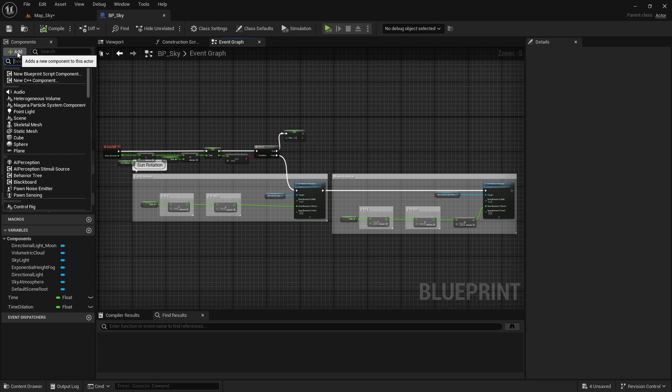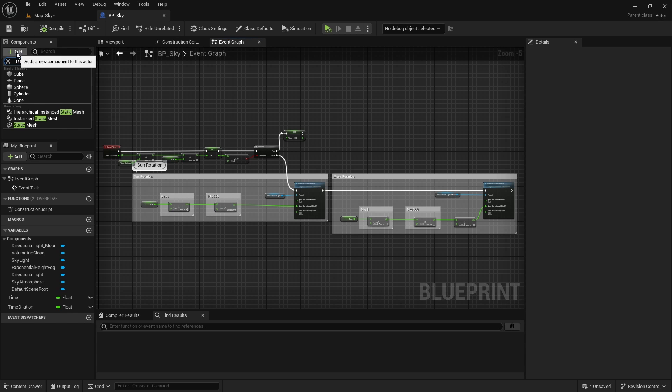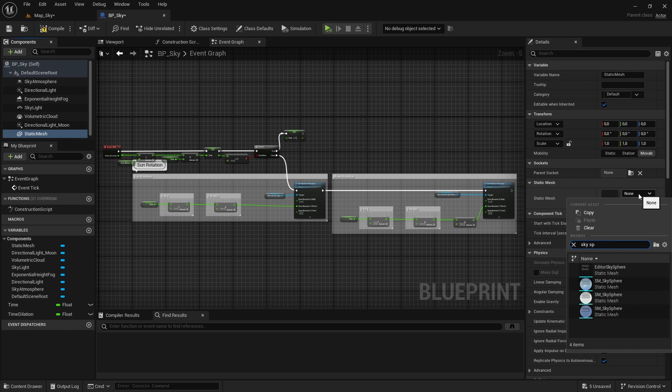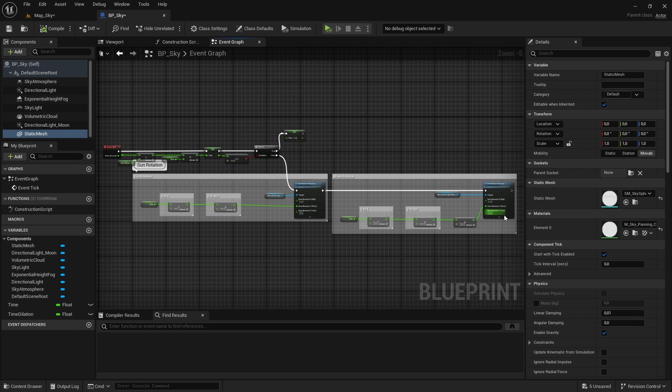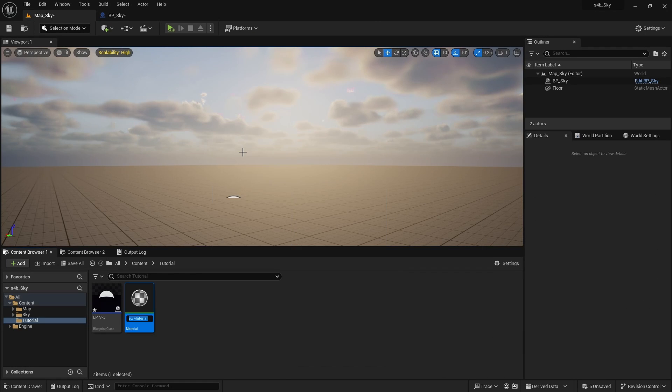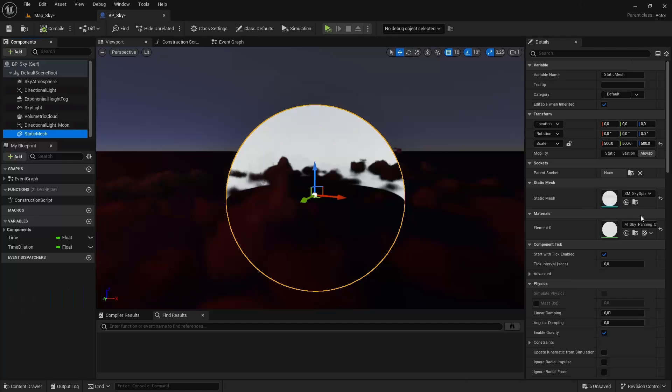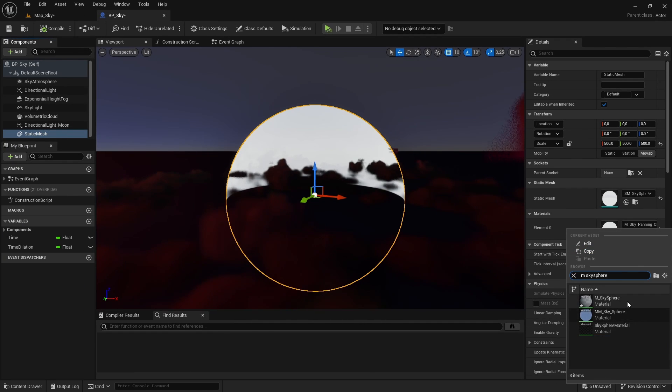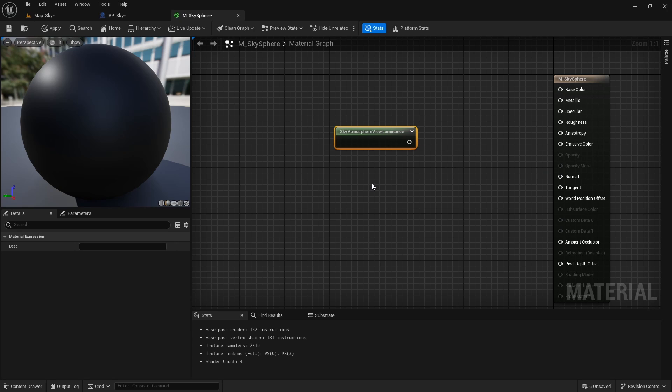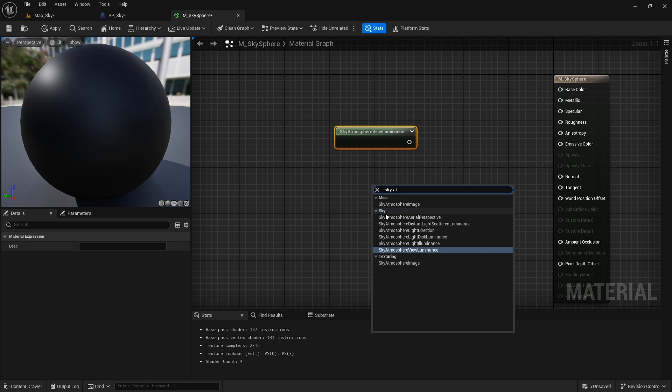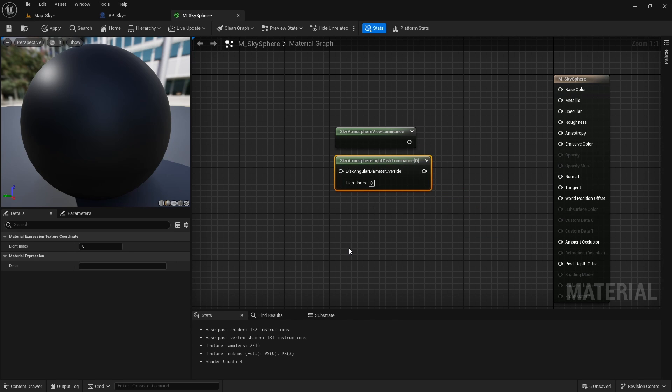To add this sky sphere to our blueprint let's add the static mesh component. Select the sky sphere here and if we compile now we are prompt to select the material for this static mesh. We don't have a material for the sky yet so let's create one real quick and assign it to our sky sphere. To make this material we are going to rely on some nodes that exist specifically to work with the atmosphere system.